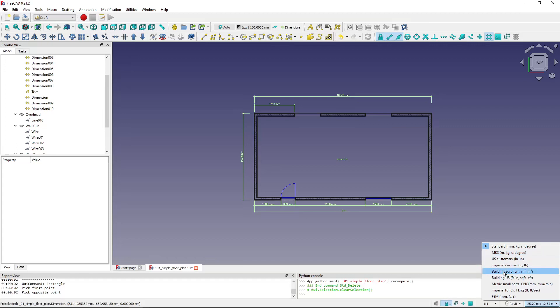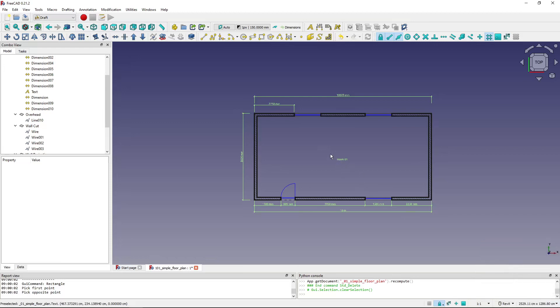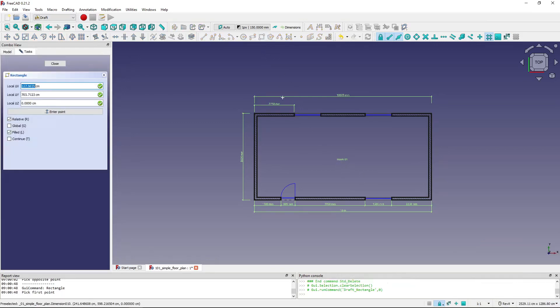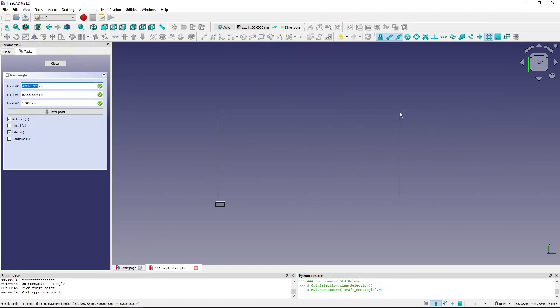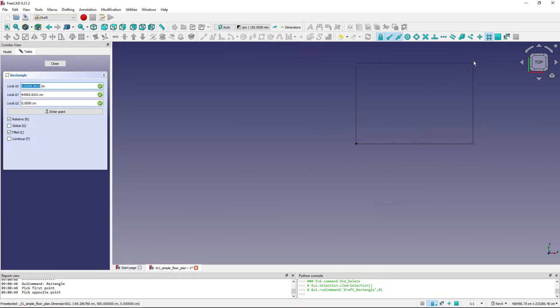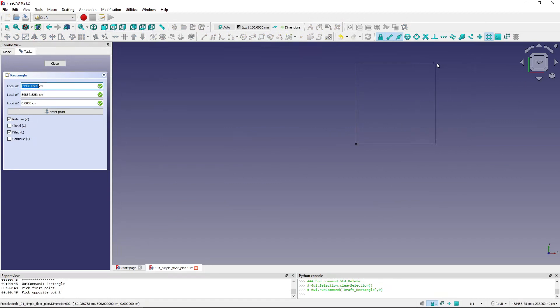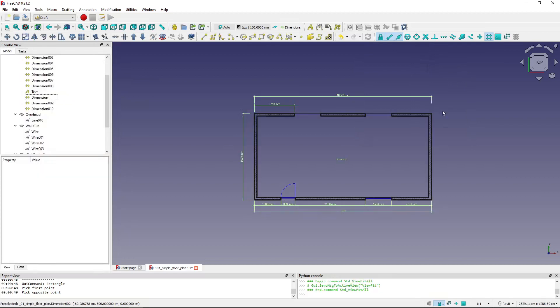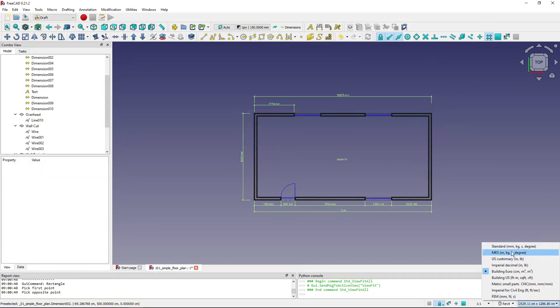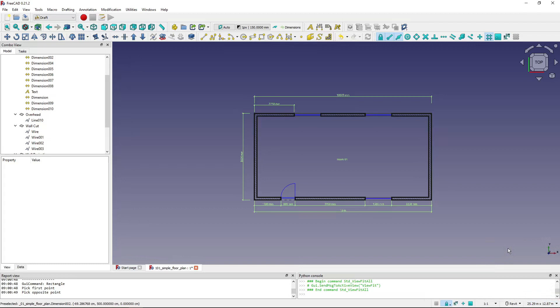But if I set building euro, the centimeters up here, it's always sticking to centimeters. As you can see here, even if I go to a large size, it's sticking to centimeters. You can see it here, it's still having centimeters on.